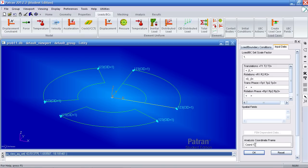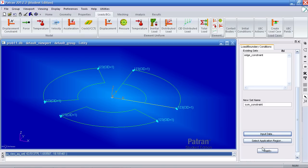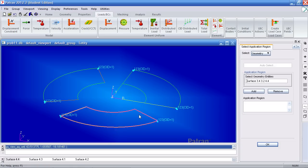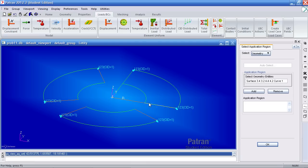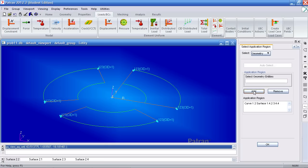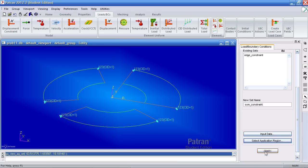You'll use the same analysis coordinate frame. Hit OK for your application region. Select this curve and every other curve you see me select here. You'll notice they turn orange when you drop them in this box here. Click add, OK and apply.